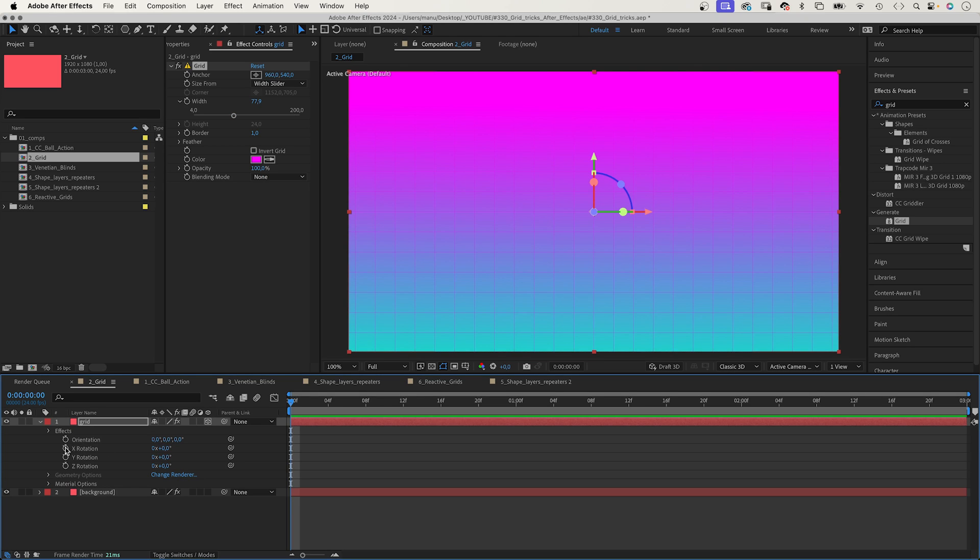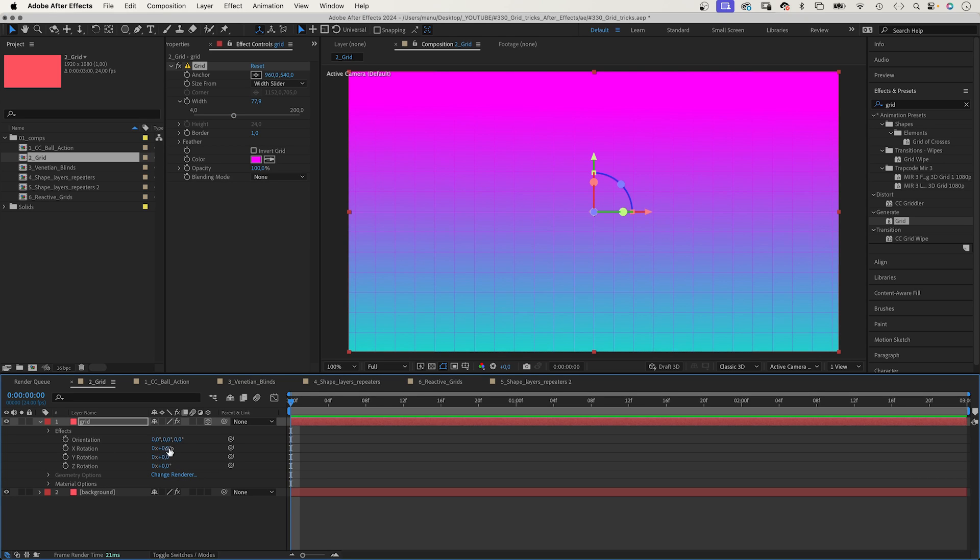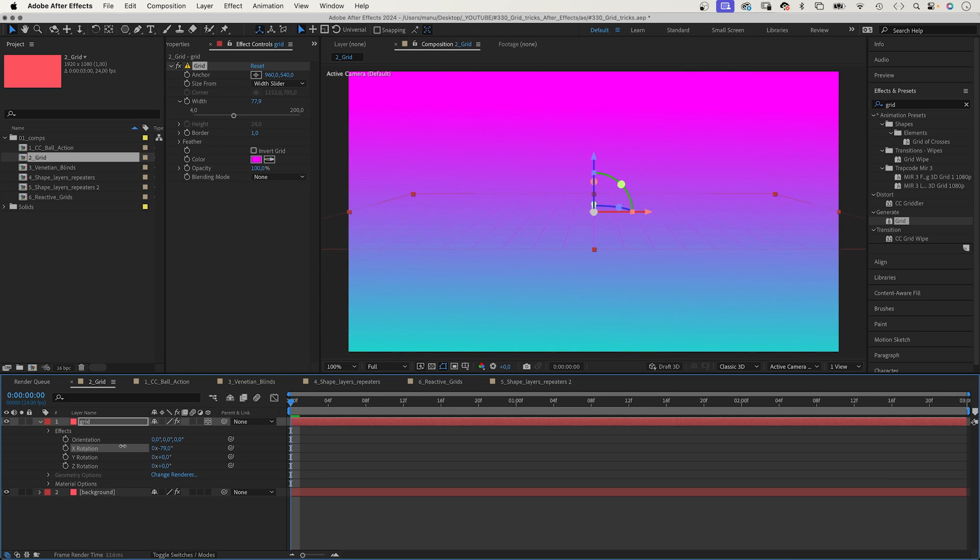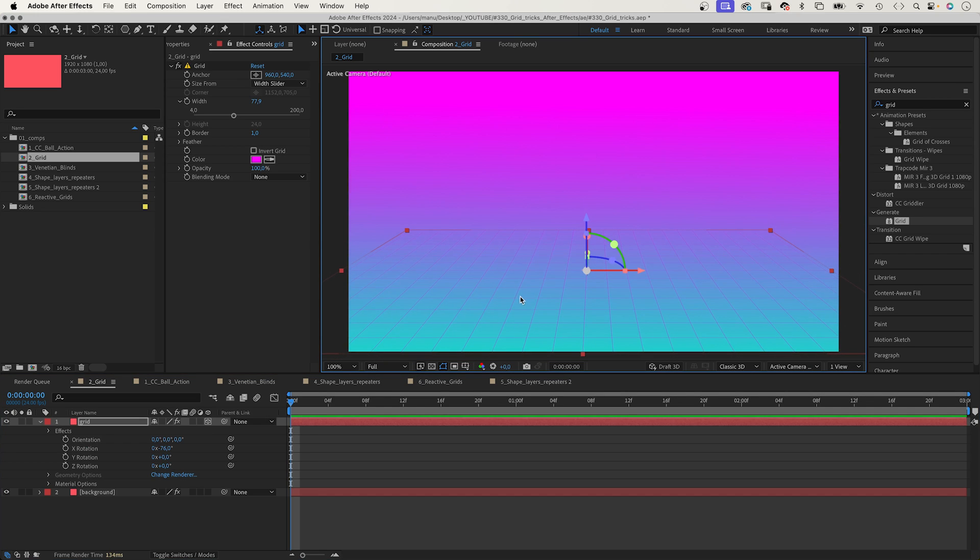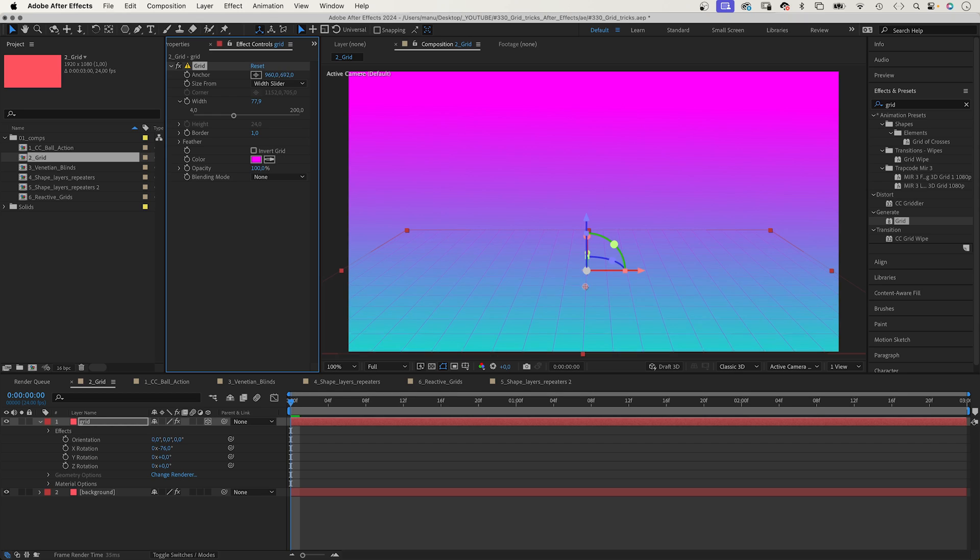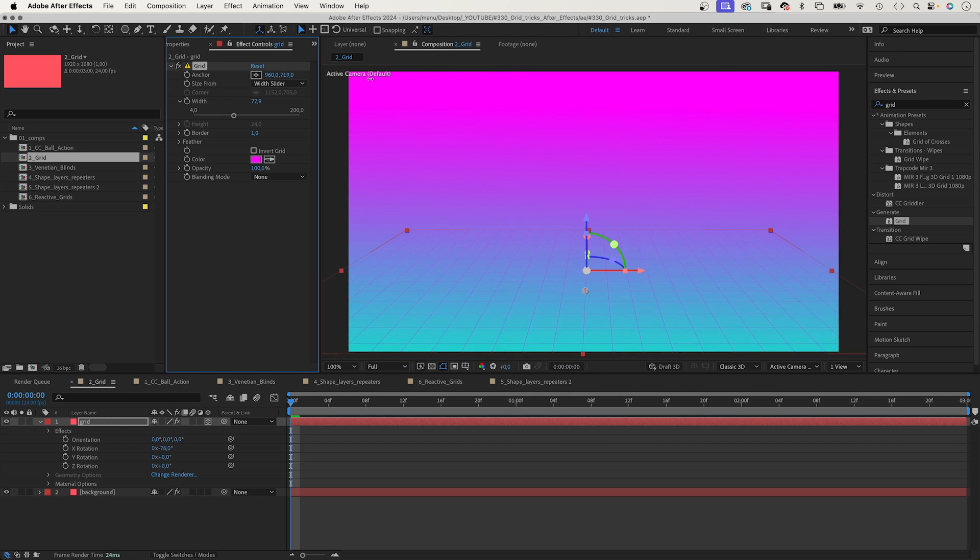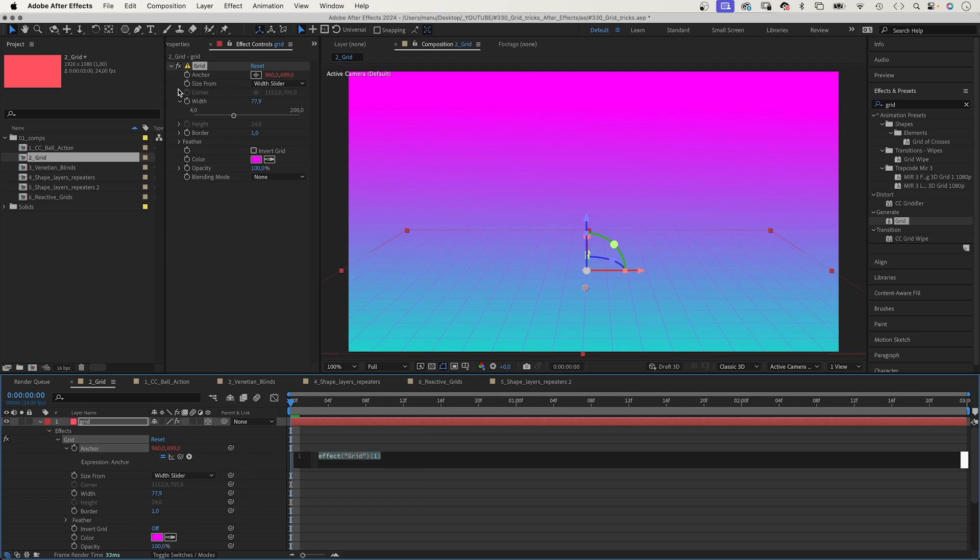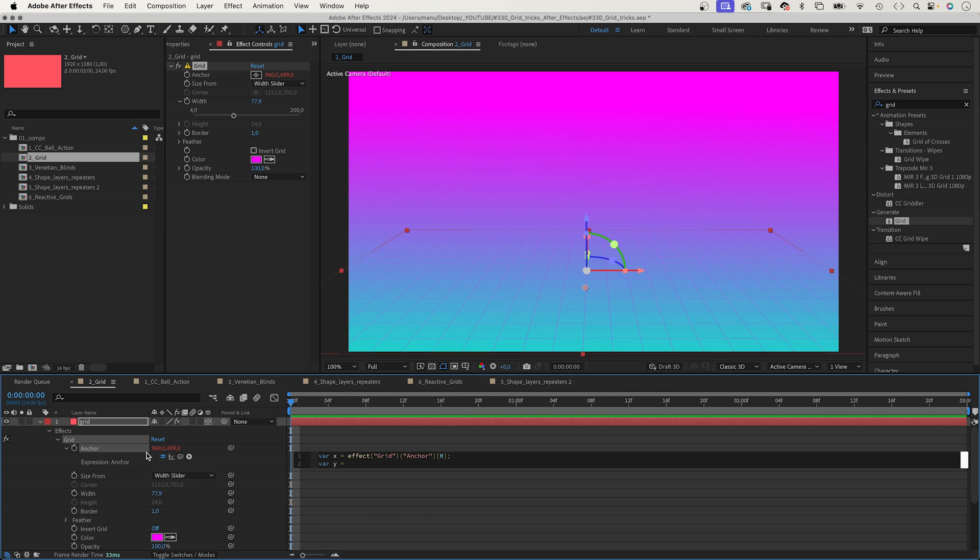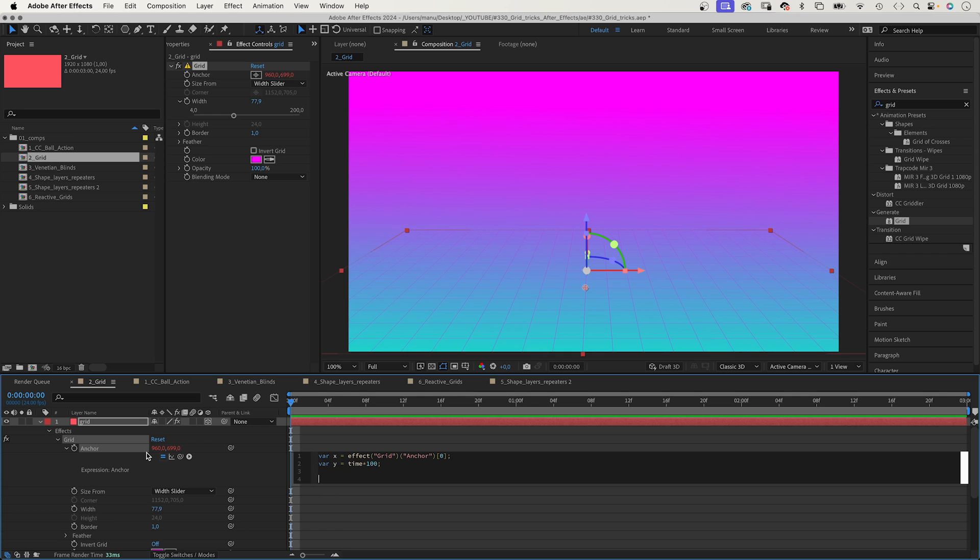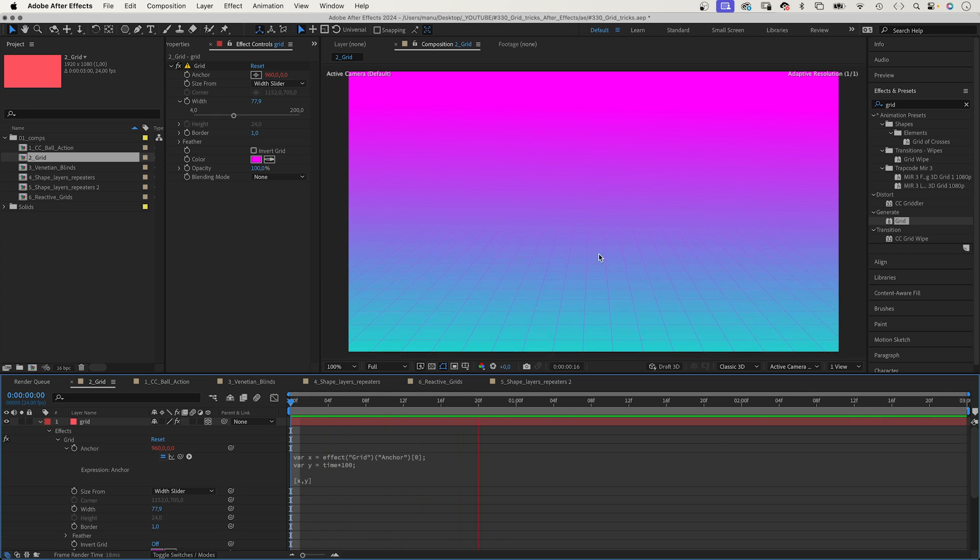Let's rotate it along the x-axis and animate it. Let's maybe move it down first and animate the y-value of the anchor position with an expression, of course. We add an expression to the property and define two variables. One for the x-value: var x equals the actual x-value. We link to the x-value of the property. Semicolon. Var y equals time asterisk 100. Semicolon. We add an array with the two variables, x, y. And we created a continuously moving grid.